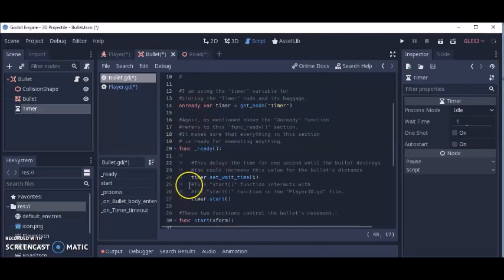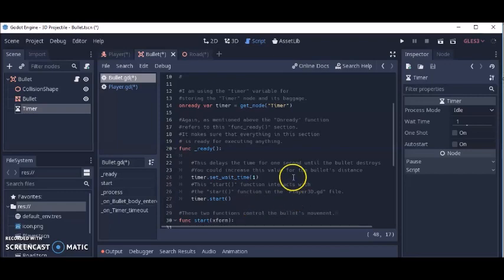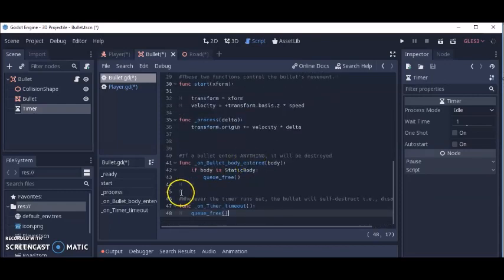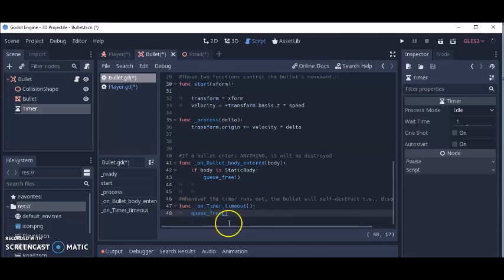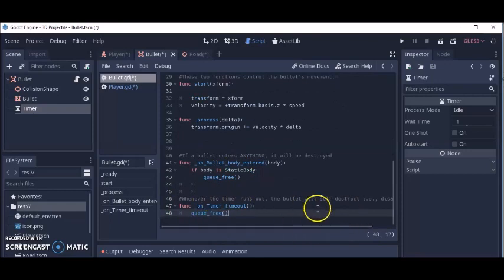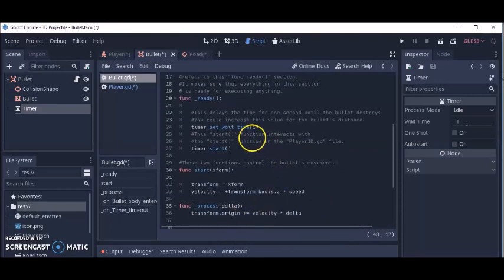The onready keyword makes sure that everything in the ready function is set up before anything executes. In the ready function, after we fire the bullet it'll have one second before it disappears. Queue_free means to destroy the bullet, so after one second the bullet will self-destruct or disappear. Then timer.start kicks things off.